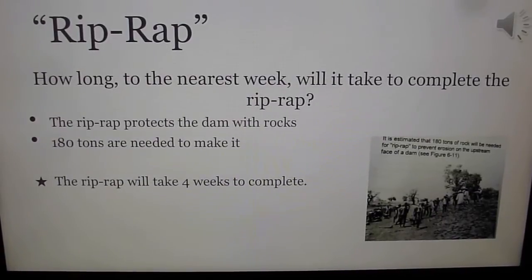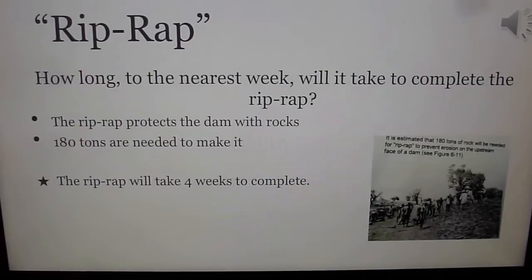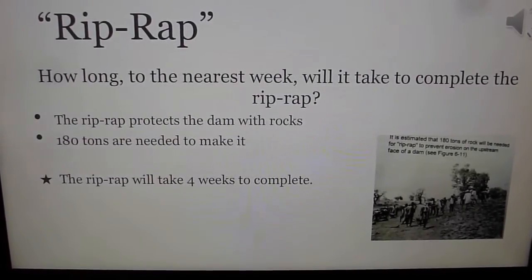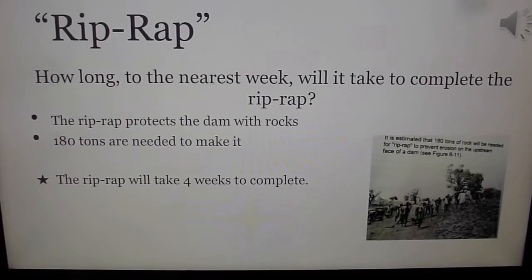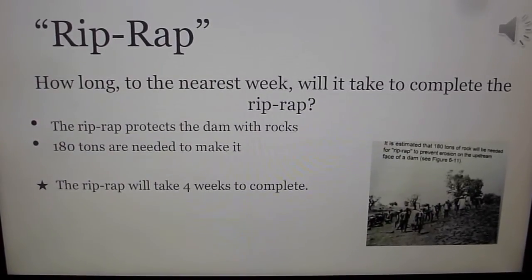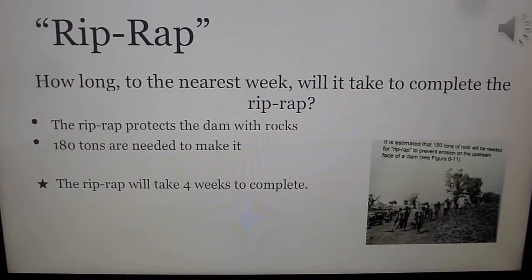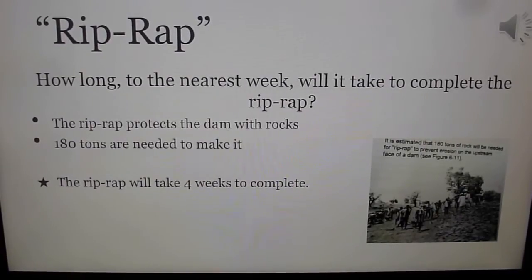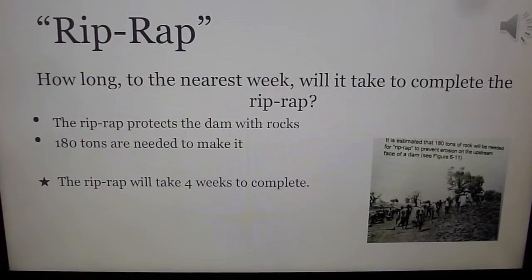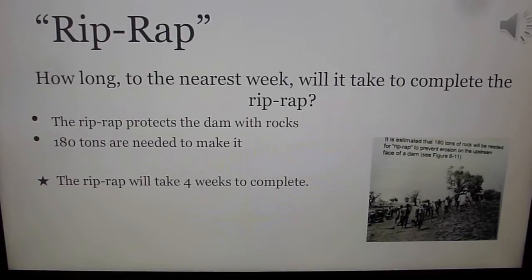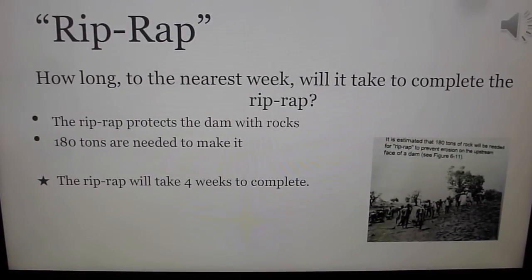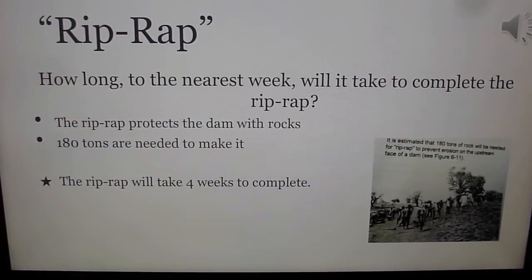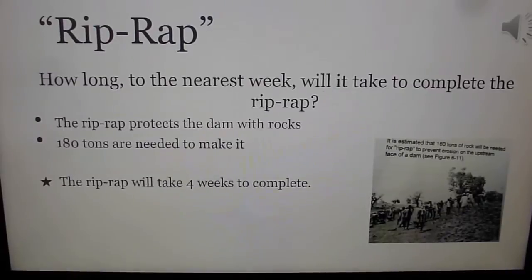Rip-rap is a term used to describe a large pile of rocks placed near the dam to prevent erosion. The information given states that we need about 180 tons of rock to complete the rip-rap, and there is a truck that can carry five tons at a time, three times a day, and the villagers have agreed to work three days per week. So, five tons times three truckloads equals 15 tons, times three days per week equals 45 tons per week. Taking the total of 180 tons and dividing by 45, we get a total of four weeks to complete the rip-rap.